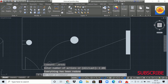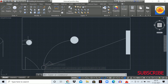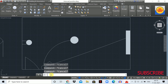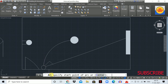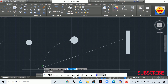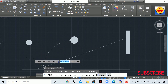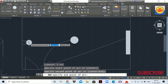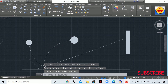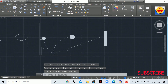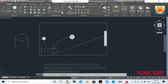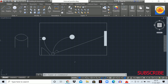Similarly, we can do the circuit wiring for the wall light using the arc command. Type 'A' and hit Enter, click the first point, second point, and third point. In this way we can use the arc command in our electrical drawing.